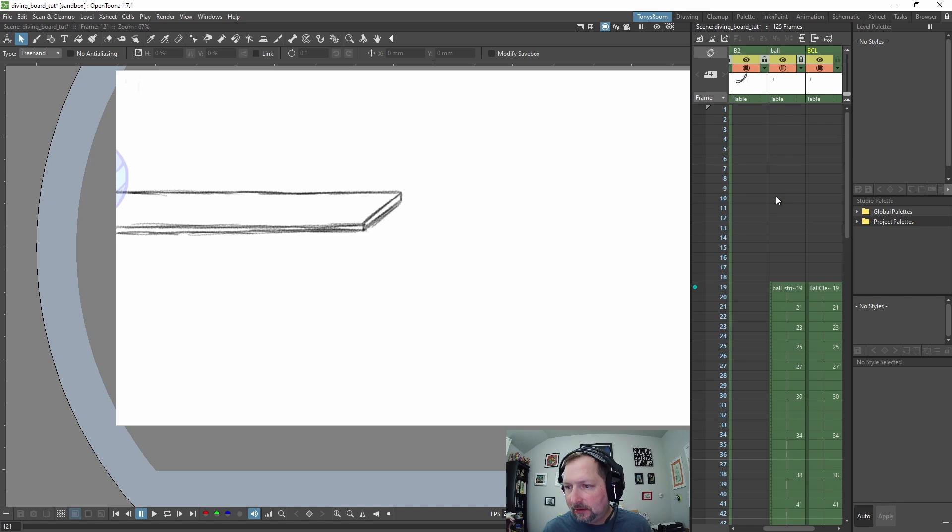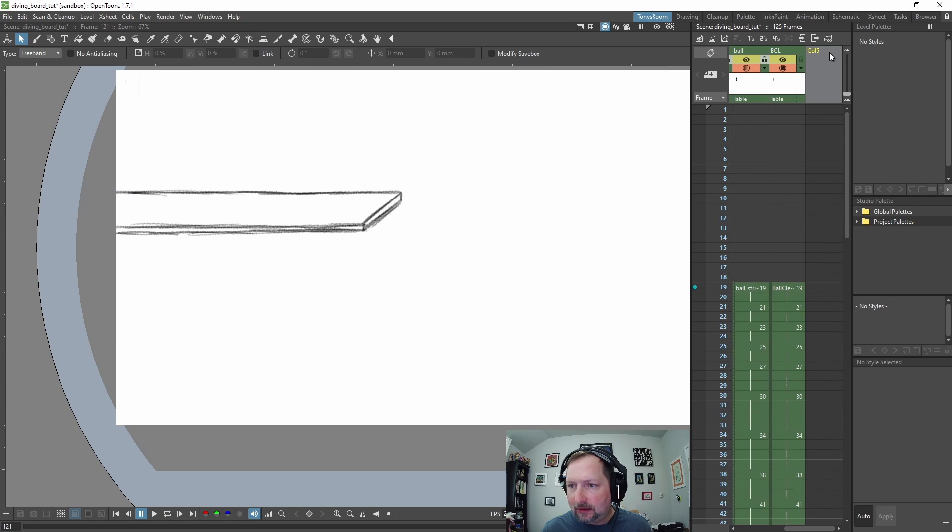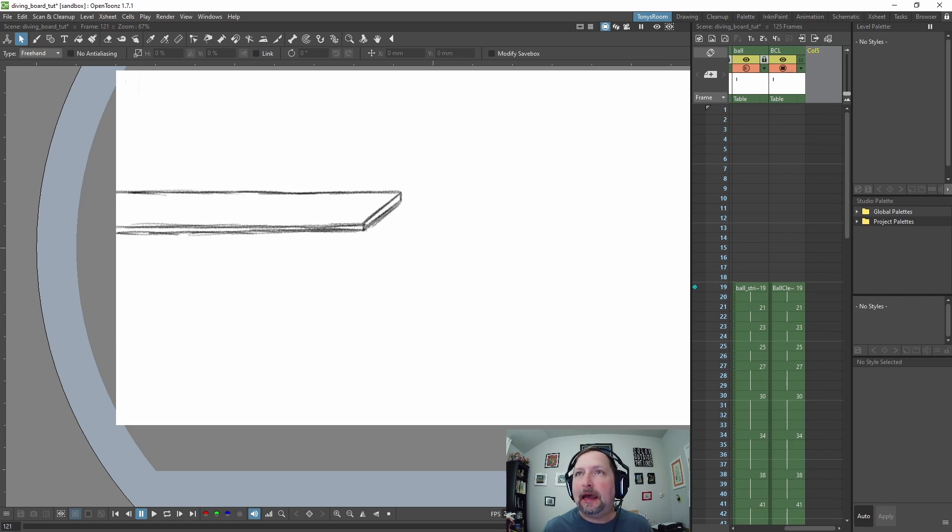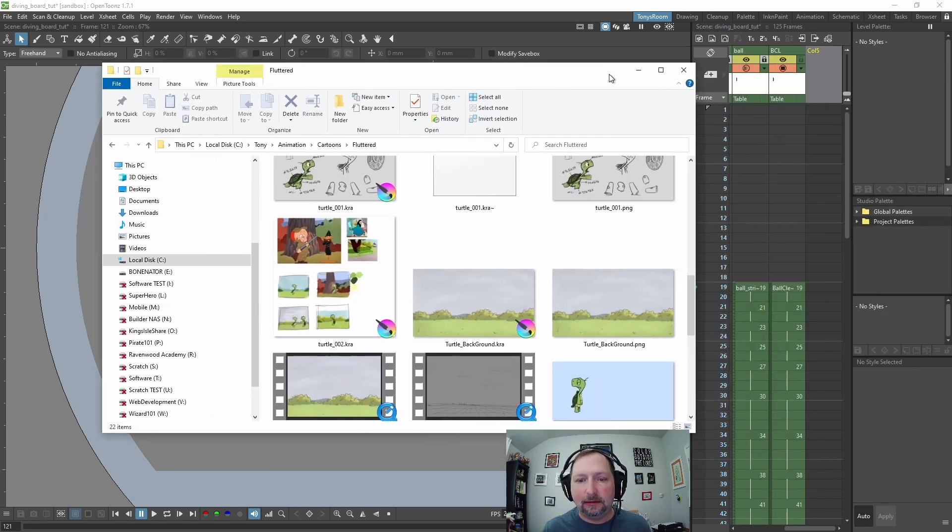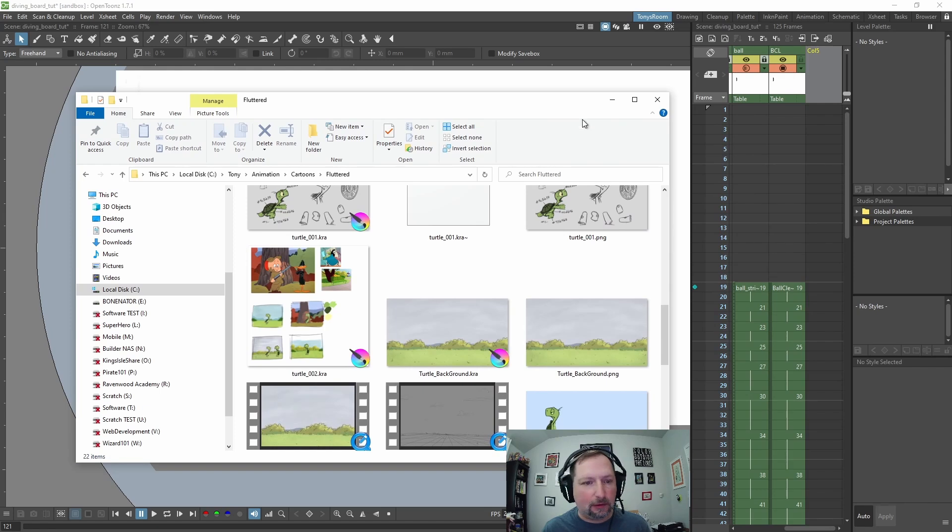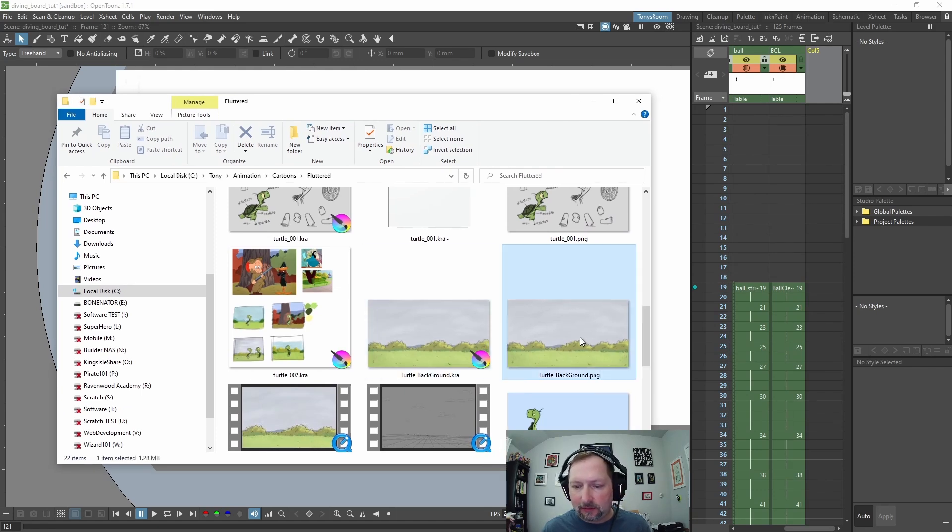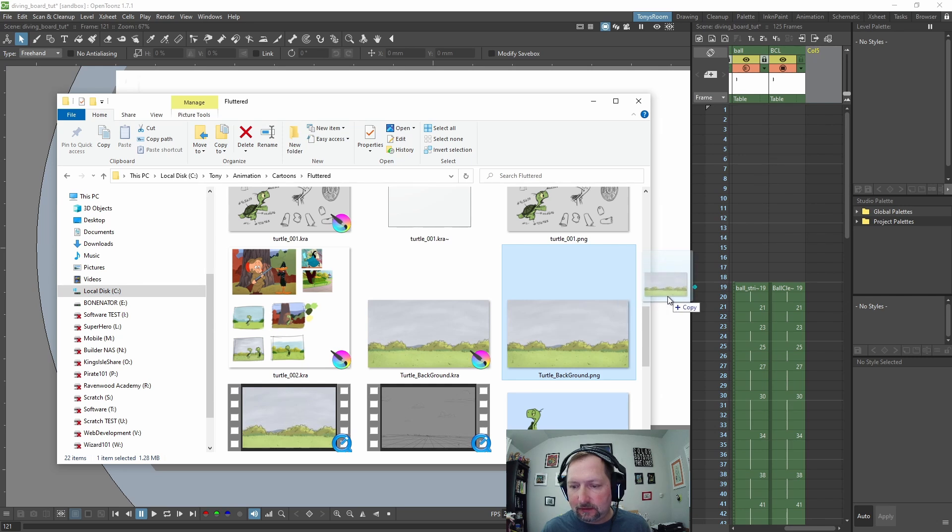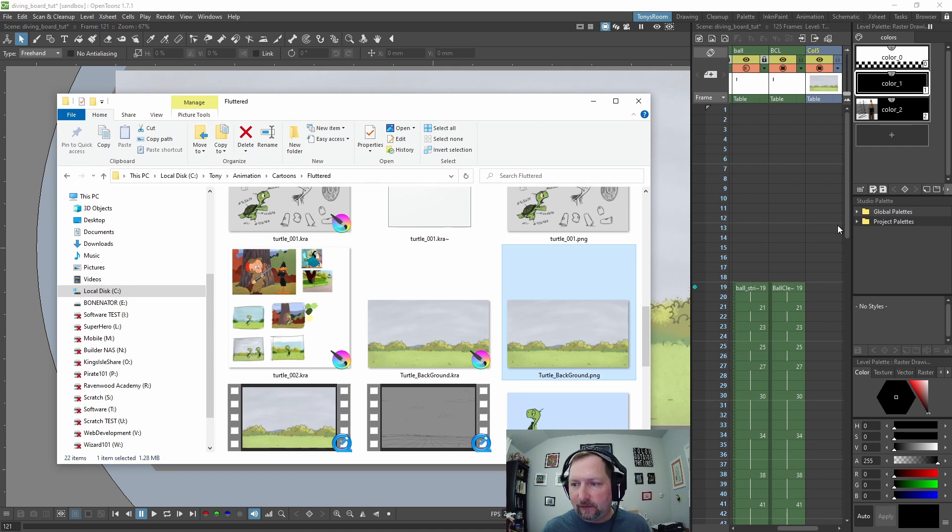So now let's bring in a background. Let's come up here to the top of our X-sheet, and I'm going to the very far right and click column 5. I have a background that I already made for my little cartoon short, Fluttered Turtle background. So I'm just going to click and drag this into the canvas and OpenToons and let go. And it put it on column 5.